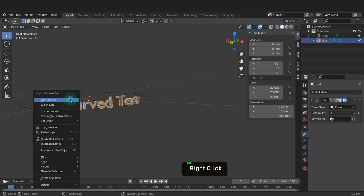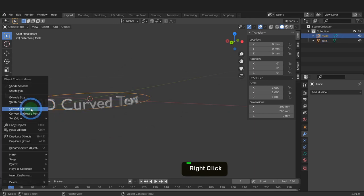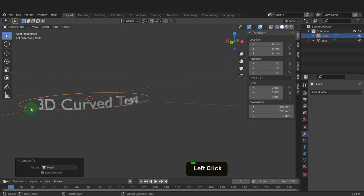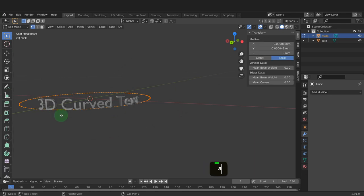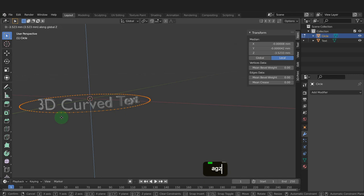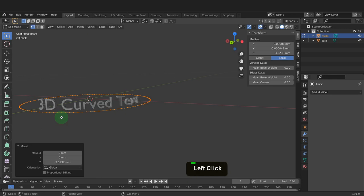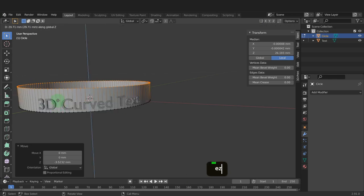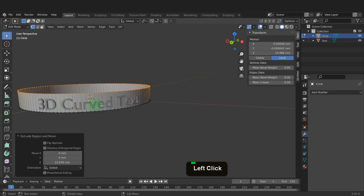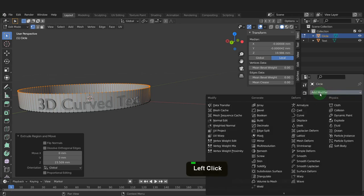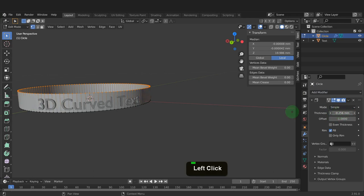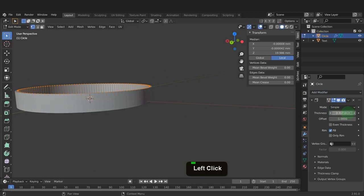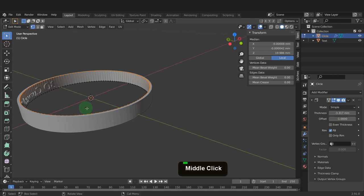Right click and convert to mesh. Repeat that for the curve object and convert to a mesh also. Tab into edit mode. Press A to select it all. Press G, Z and drag this down beneath first. Press E, Z and drag this up to cover the text. Let's come over to the modifiers tab and click add modifier. Here we can choose a solidify modifier. This will give the curve some wall thickness. Click and drag and increase this value into the negative so it covers the face of the text.